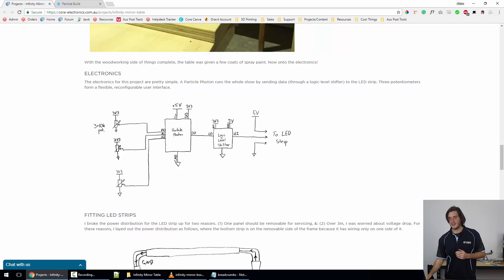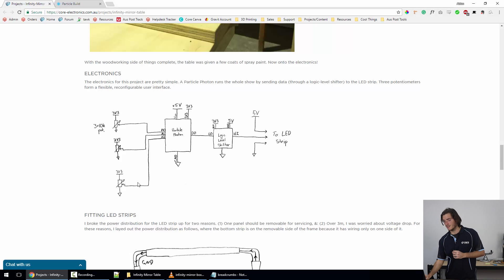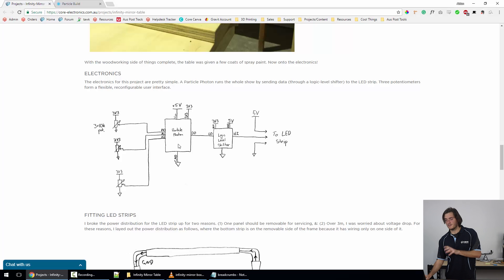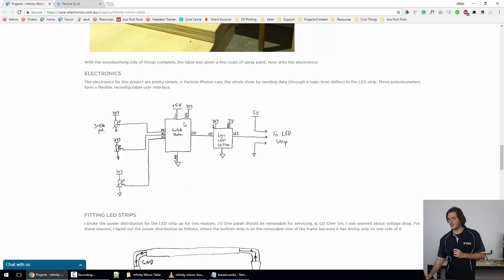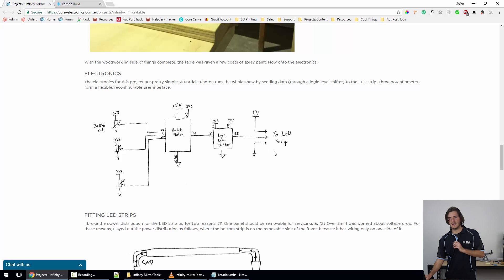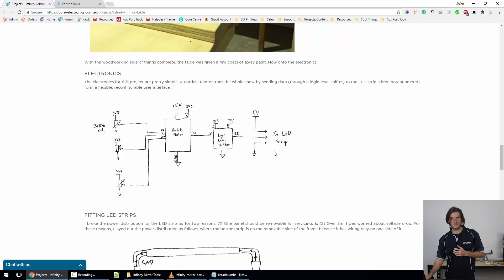The reason we have the logic level shifter here is because the Particle Photon is a 3.3 volt device. While I think its pins might be 5 volt tolerant, I wasn't sure about driving the LED strip from a 3.3 volt logic signal.